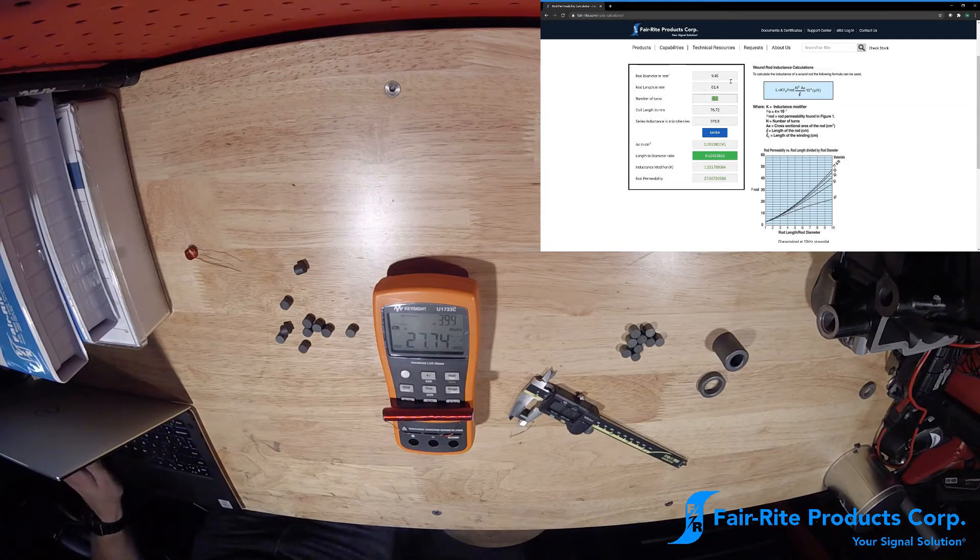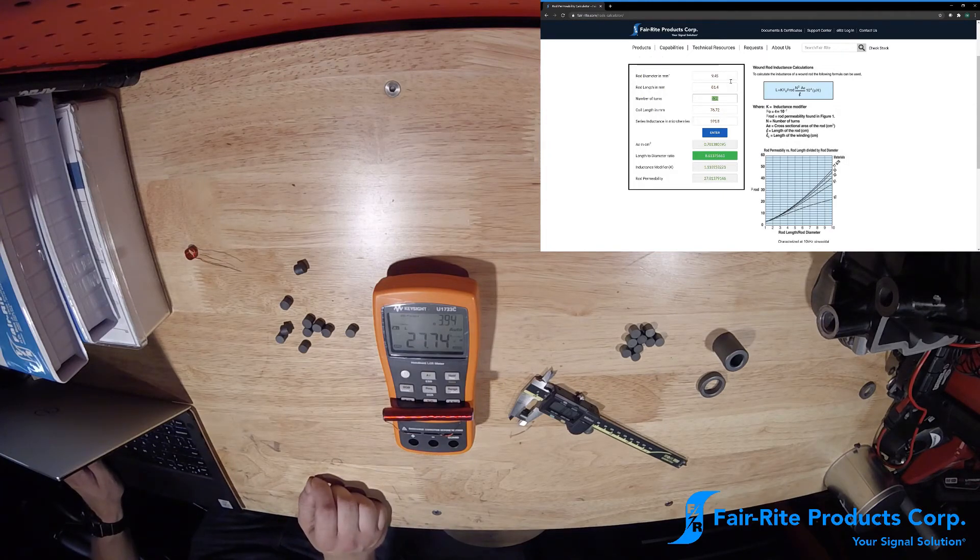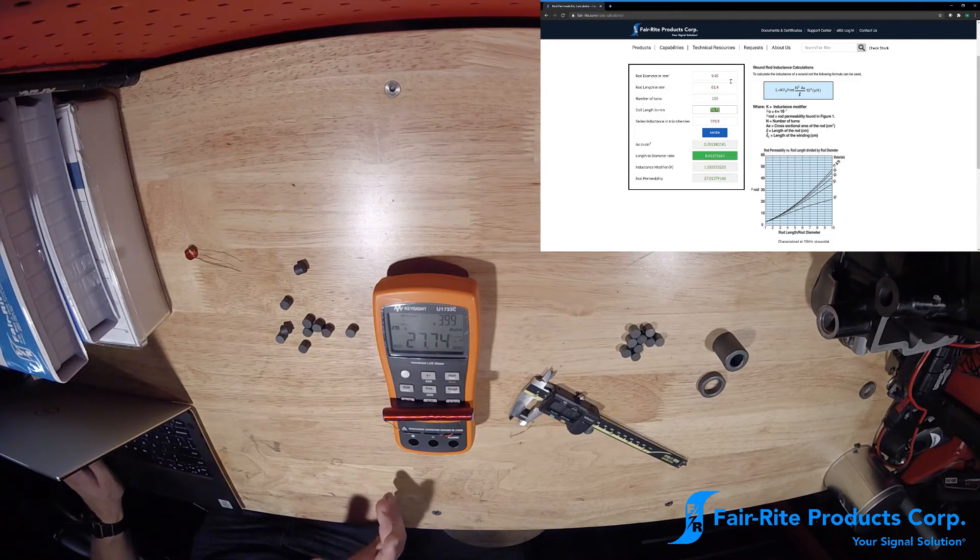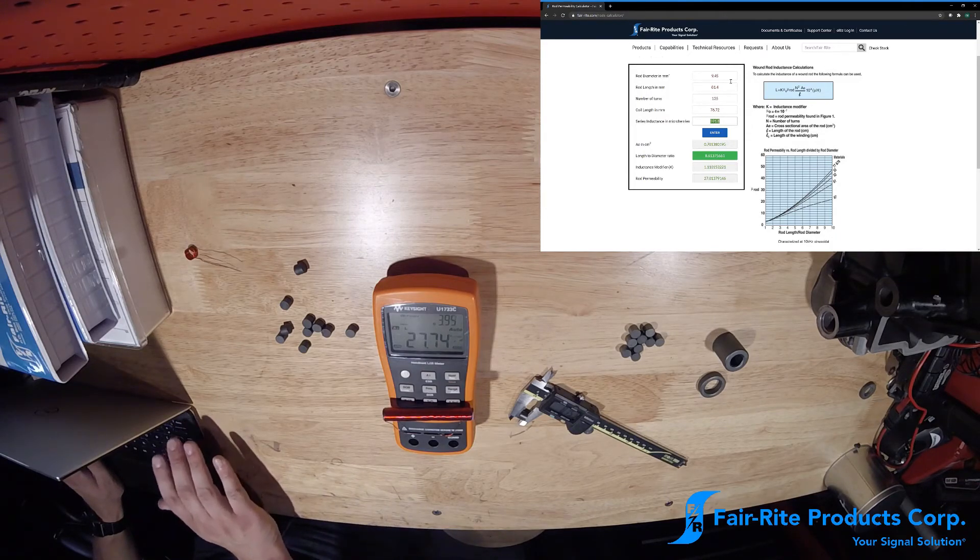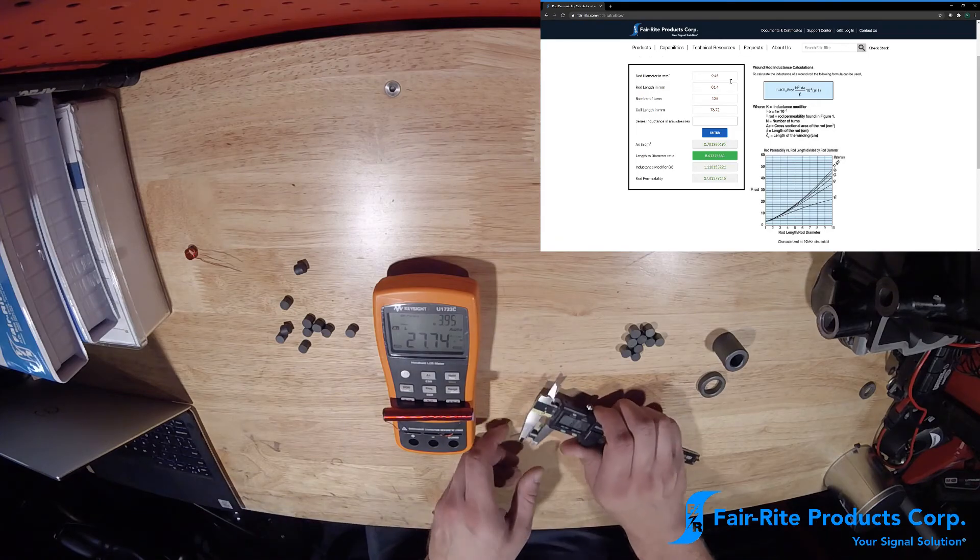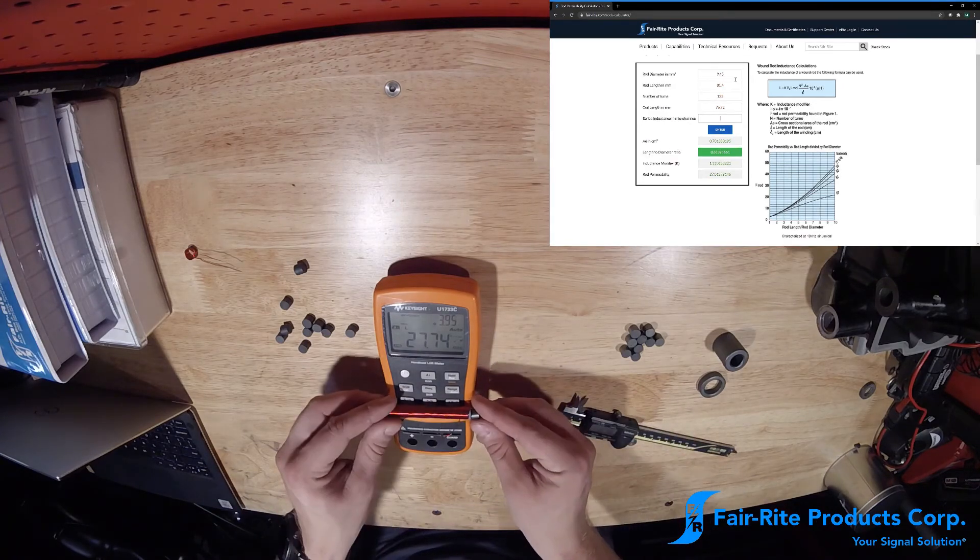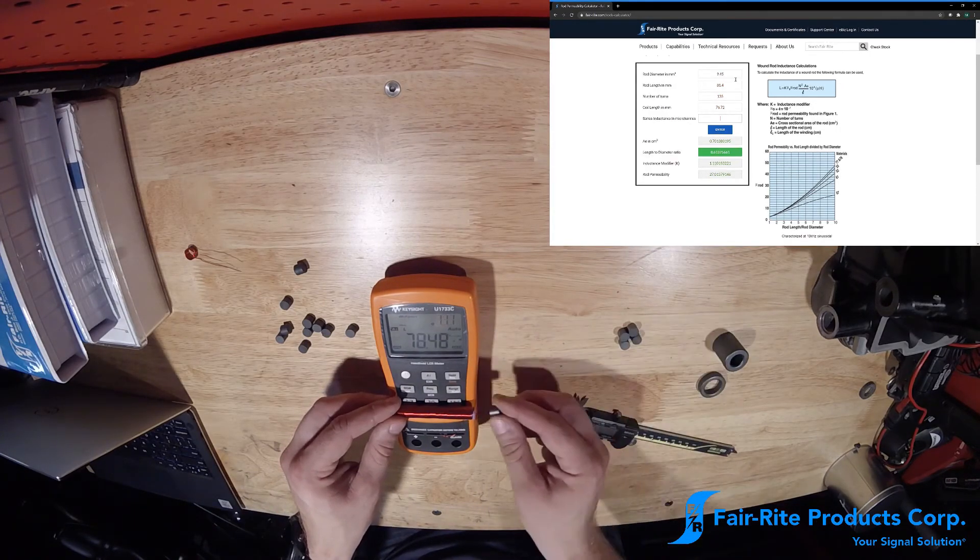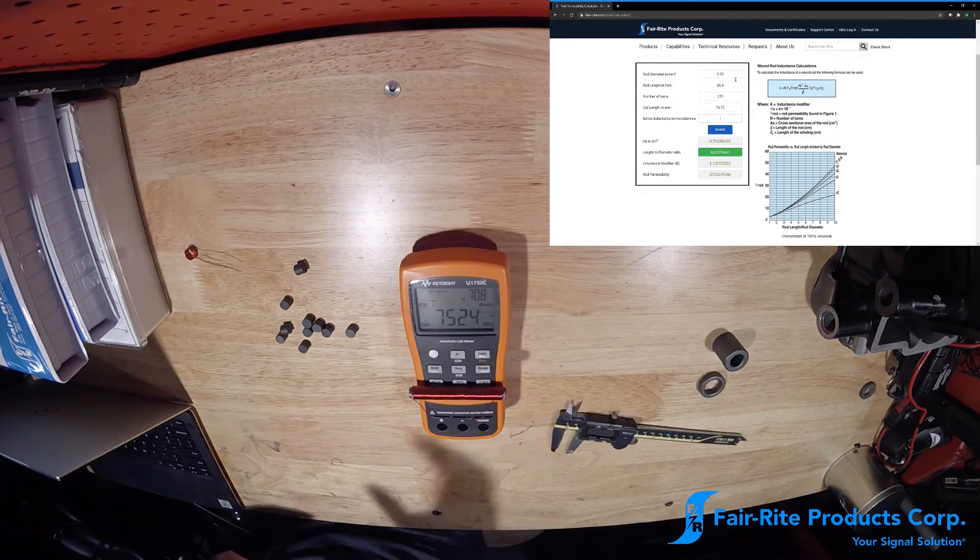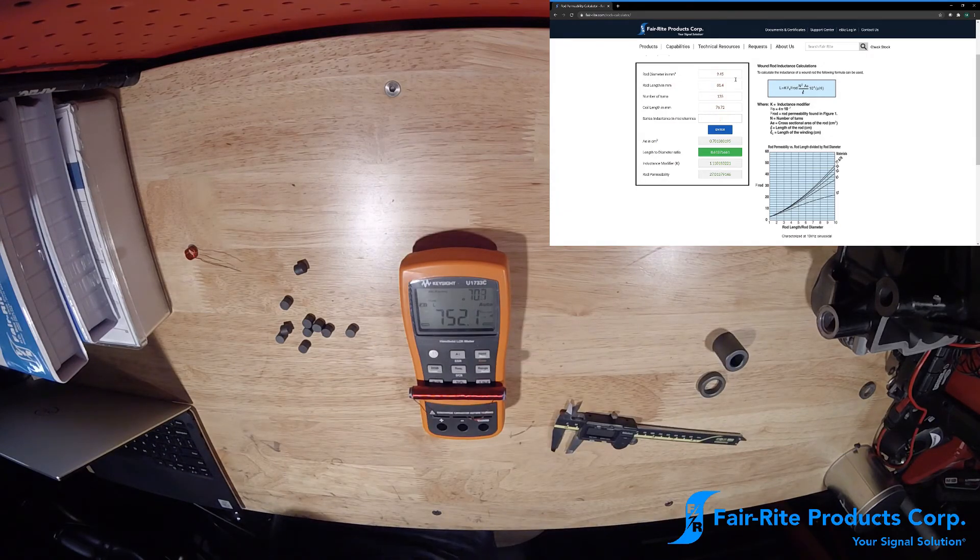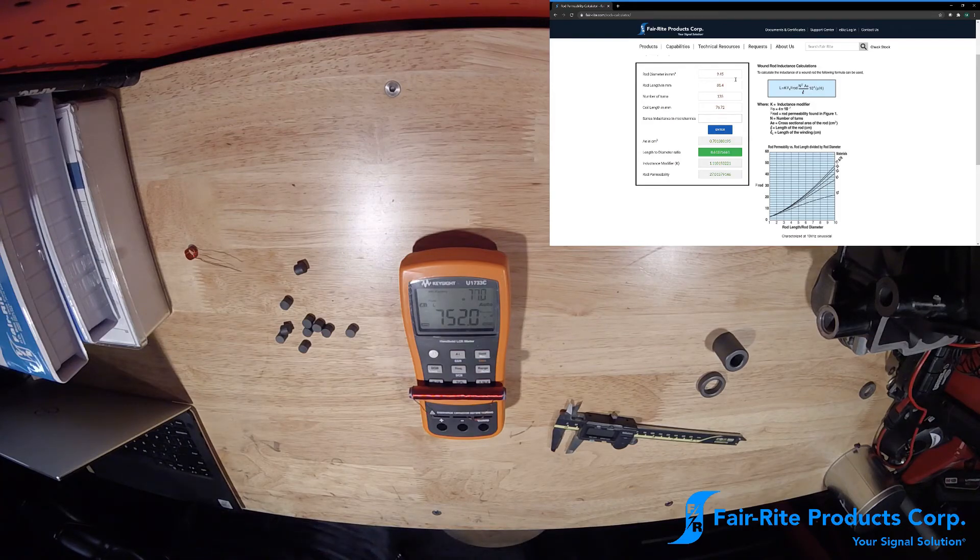Number of turns, since we're going to be using the same test coil, is still 135. Coil length hasn't changed. Our inductance hopefully will, though. Okay, so right off the bat, we can see this is definitely a higher permeability material. Our inductance is up to 752 microhenries.